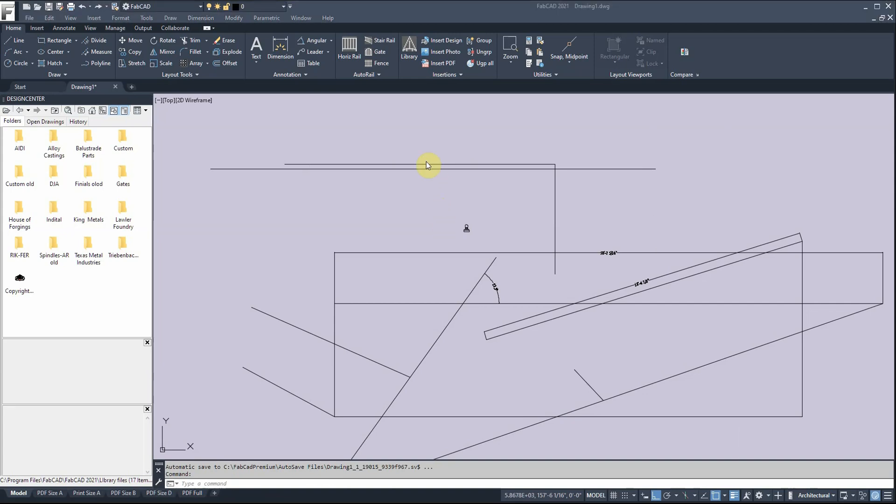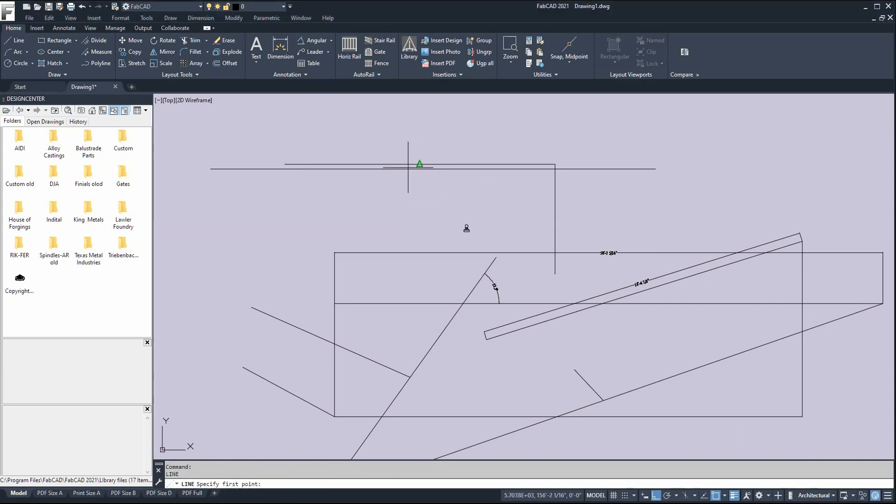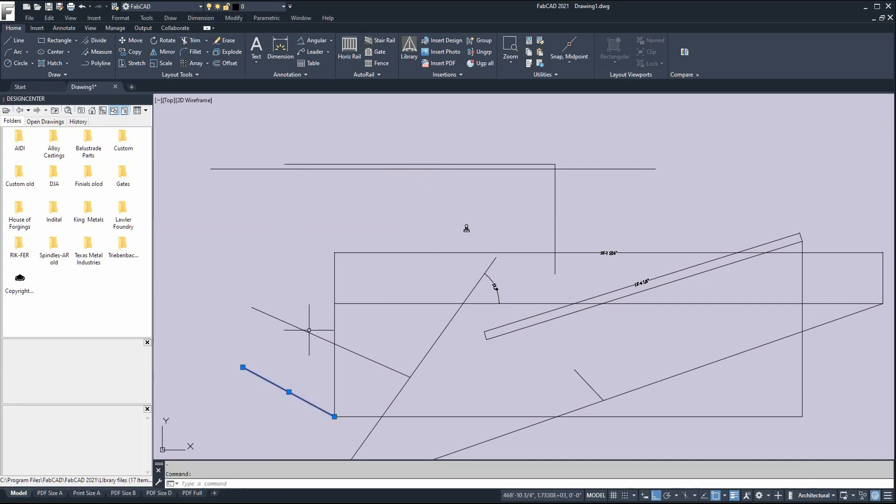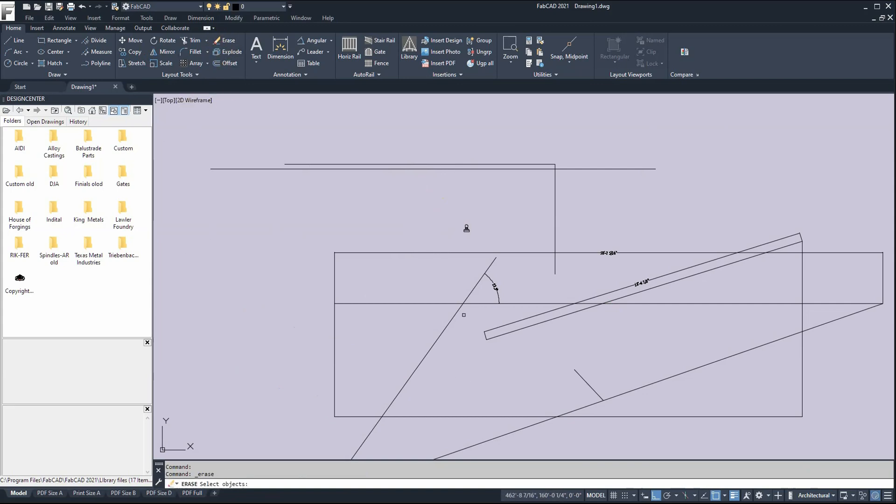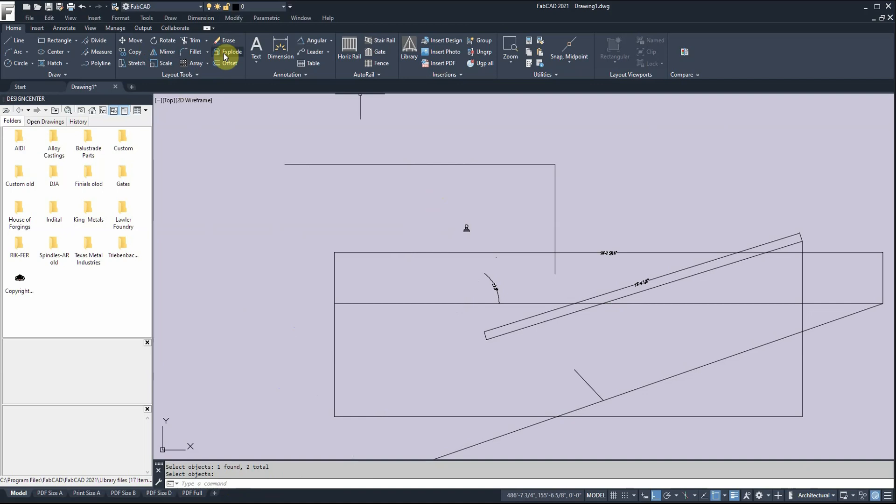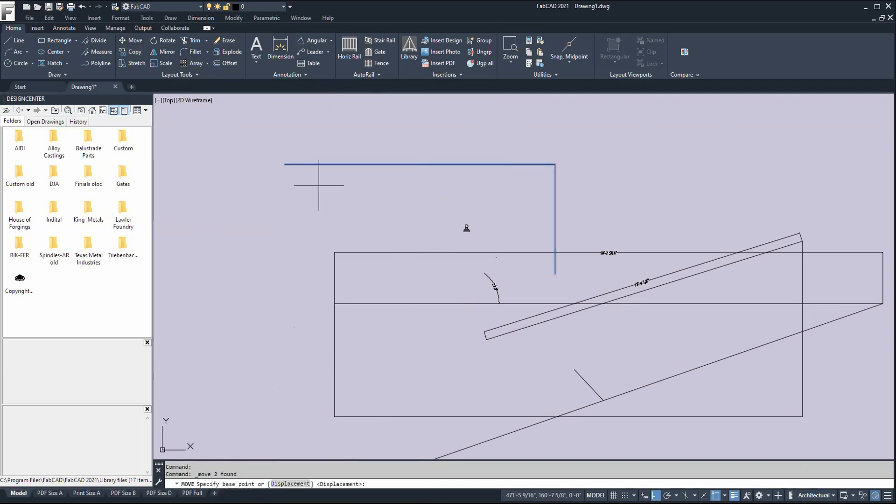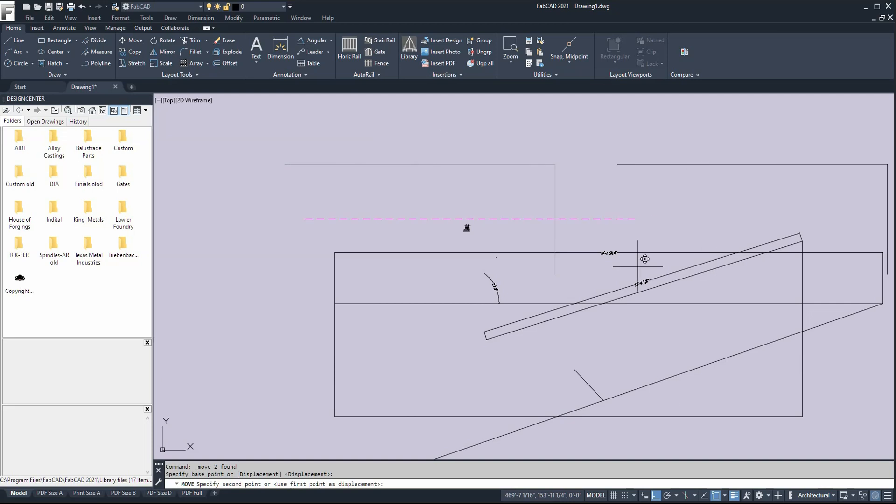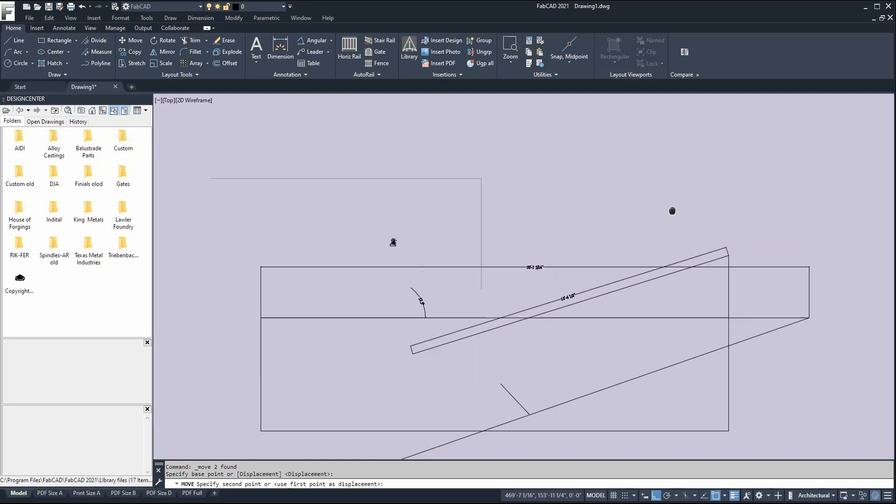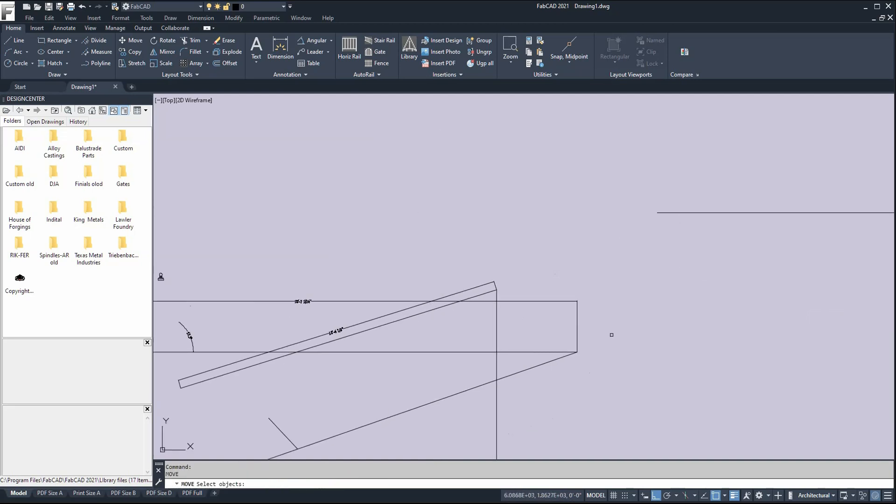Now I want to show you some basic selection techniques. If I want to erase some of this stuff, I can either highlight it and click erase, or I can click erase, pick what I want, and then right-click when it says select objects. When I'm done selecting, I just right-click and it's done. If I want to move this piece, I can either highlight it and click move. It asks for a base point, then a second point, and I can move it like that.